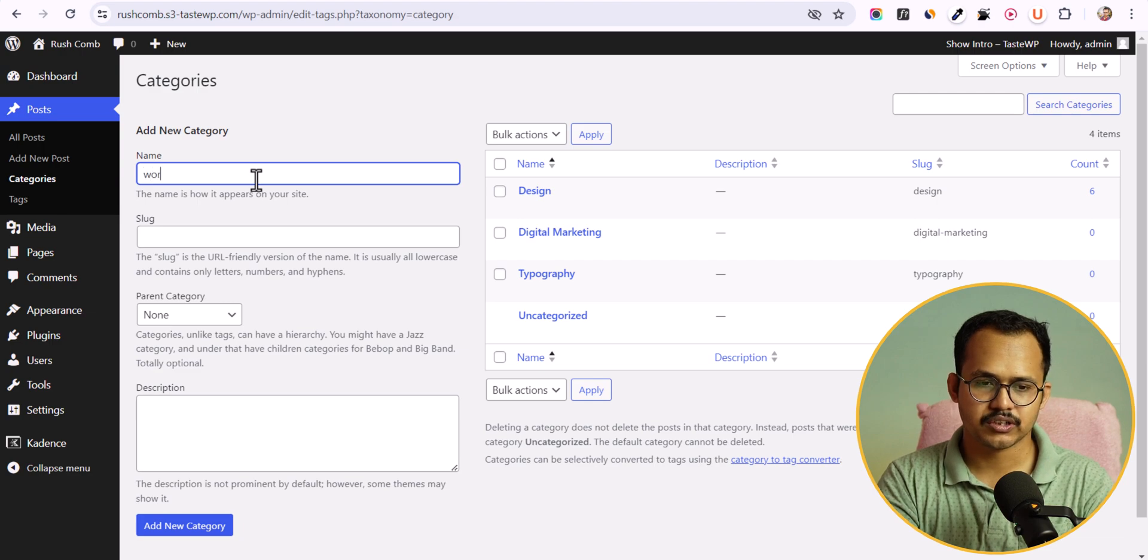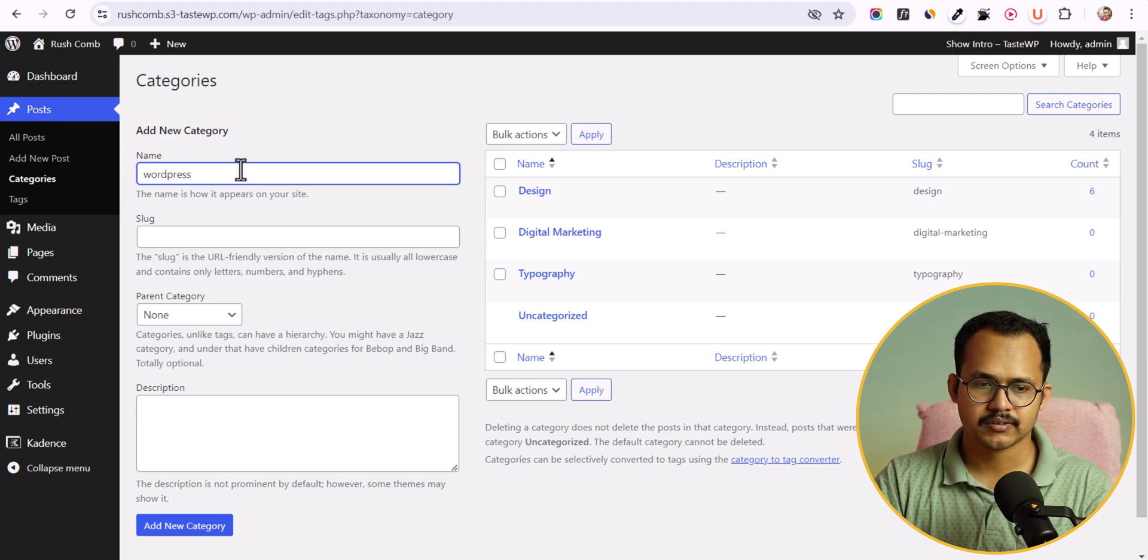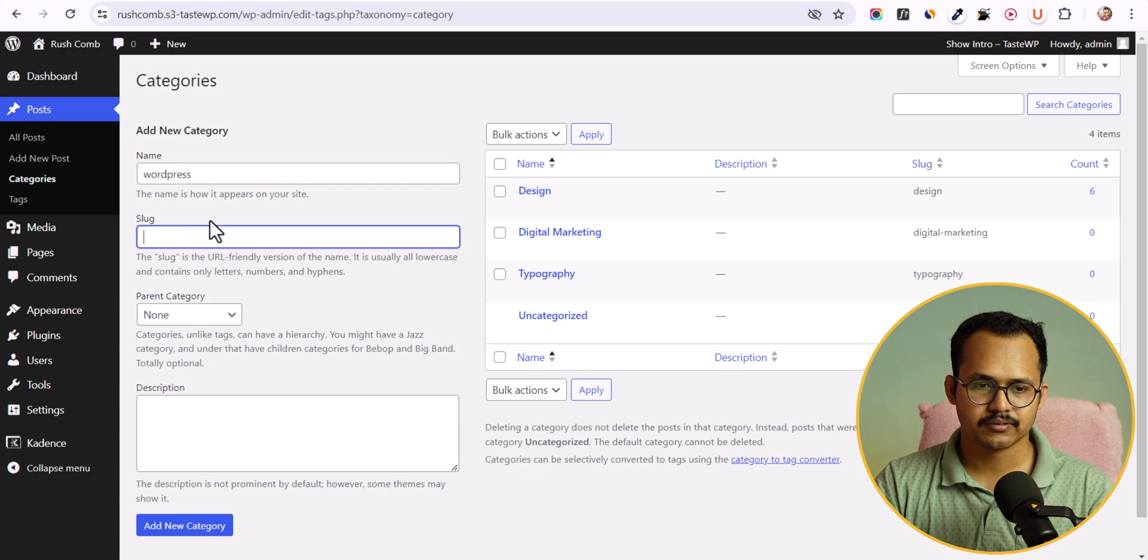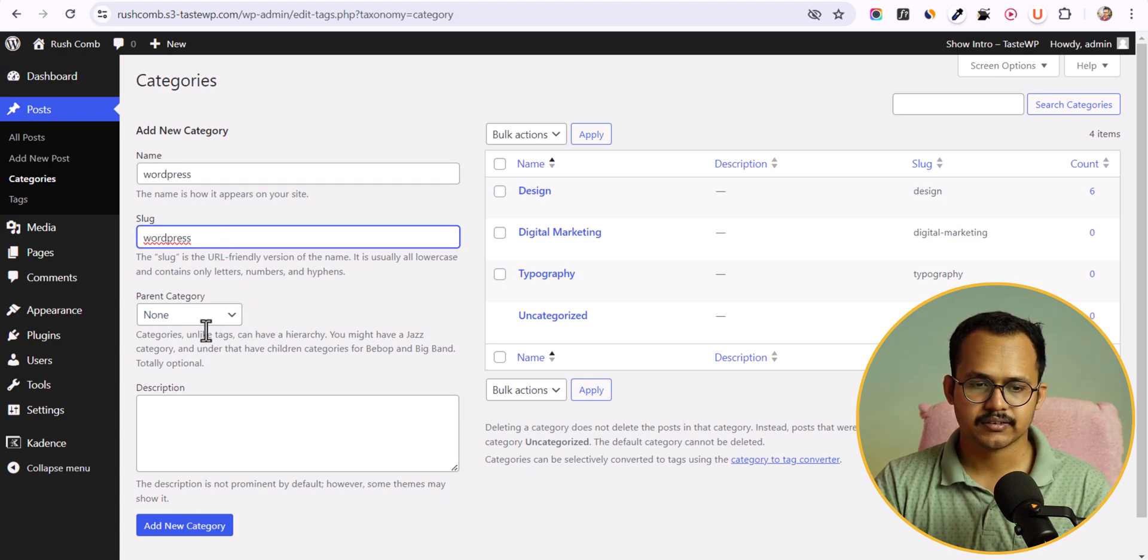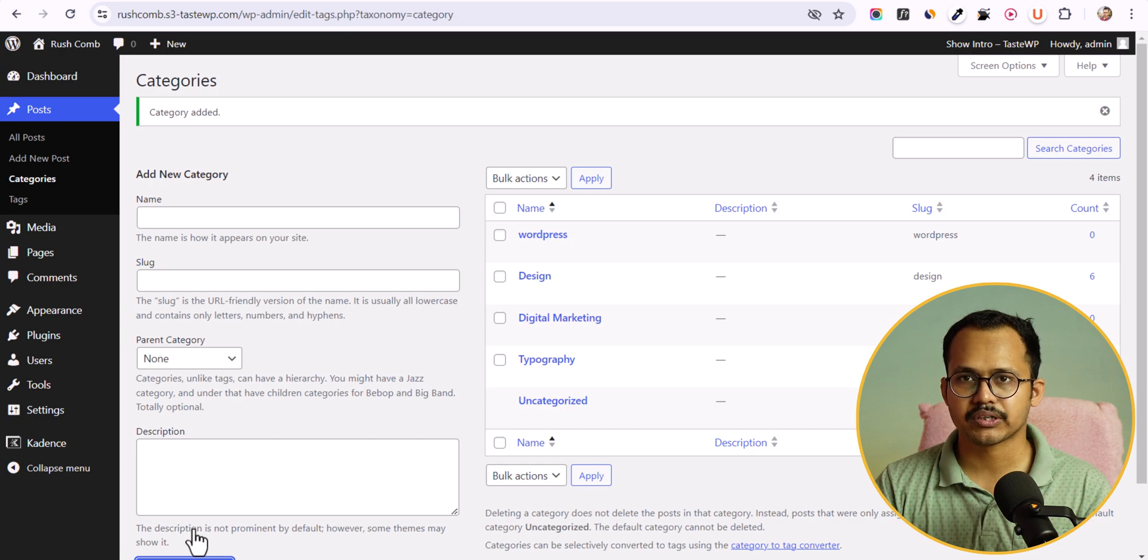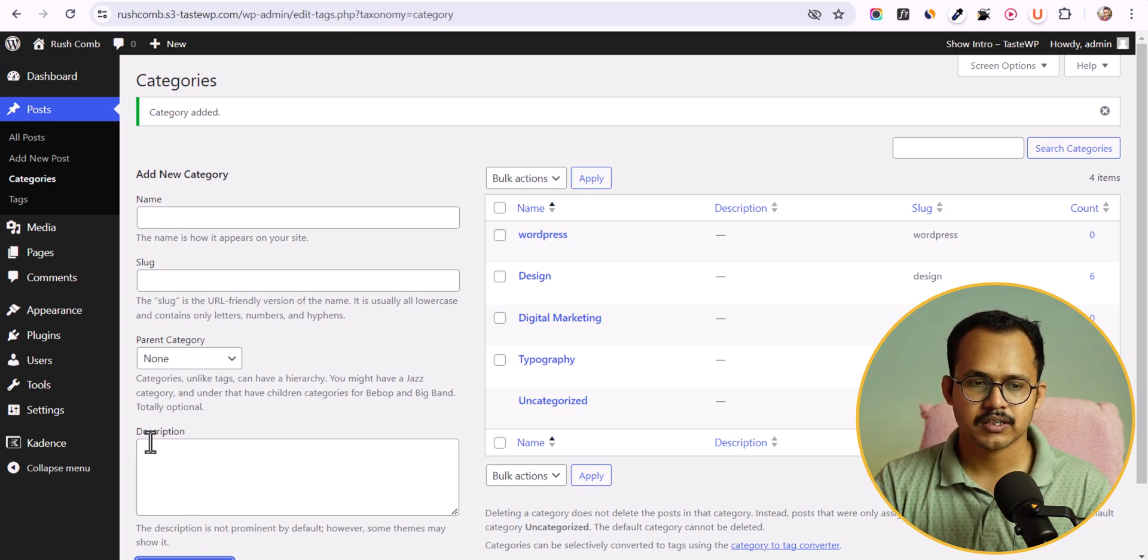Let me create a category like WordPress and let me choose this slug as well - WordPress - and let me click on add new category. So in this way you can create new category in WordPress.